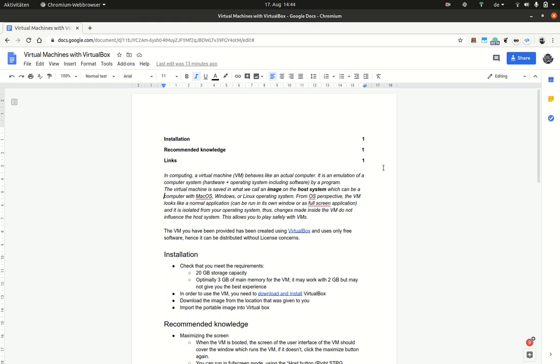The virtual machine is saved as what we call an image on the host system and has a configuration specifying how much memory it may use, where it is stored as a file, and so on.